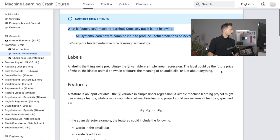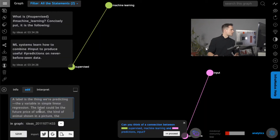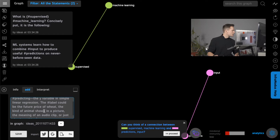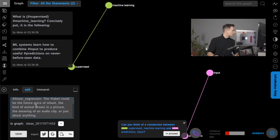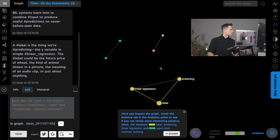I can go on and say that I want to add something about the labels to remember it better. I copy and paste this text and say that a label is something that we're predicting, linear regression is an important topic, and it can also show future time. We add this into the graph and we already have an interesting triangle of concepts.